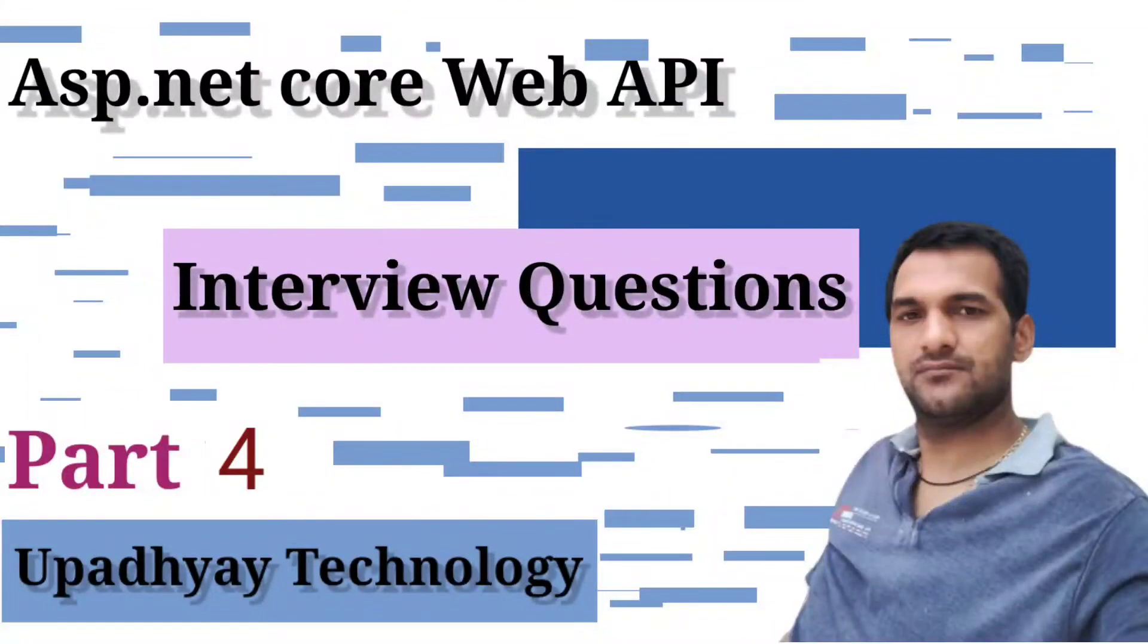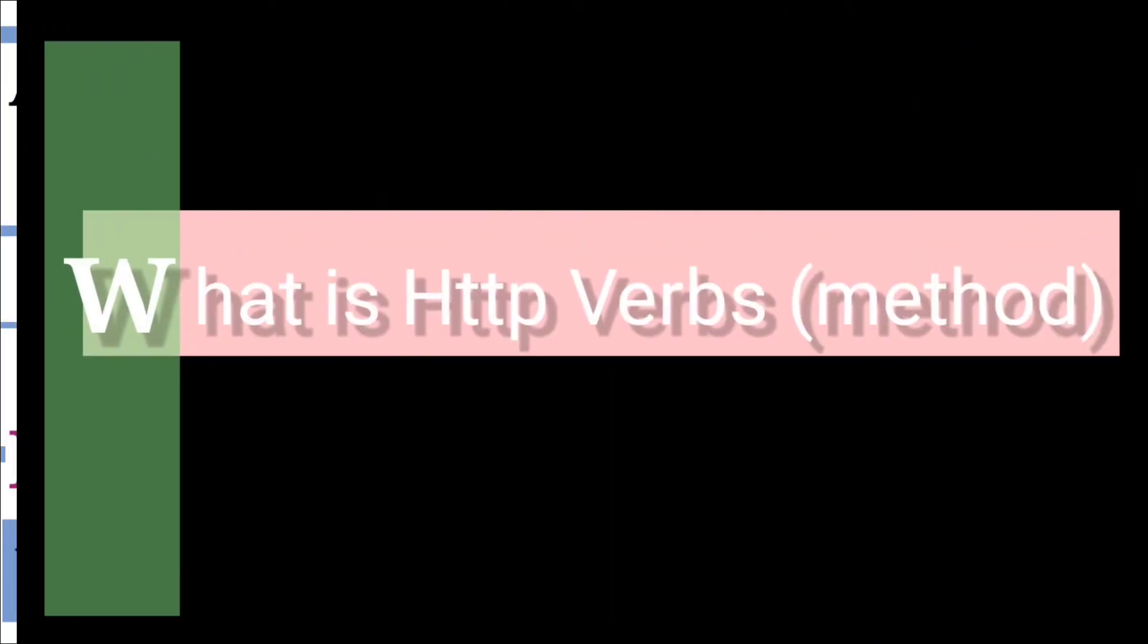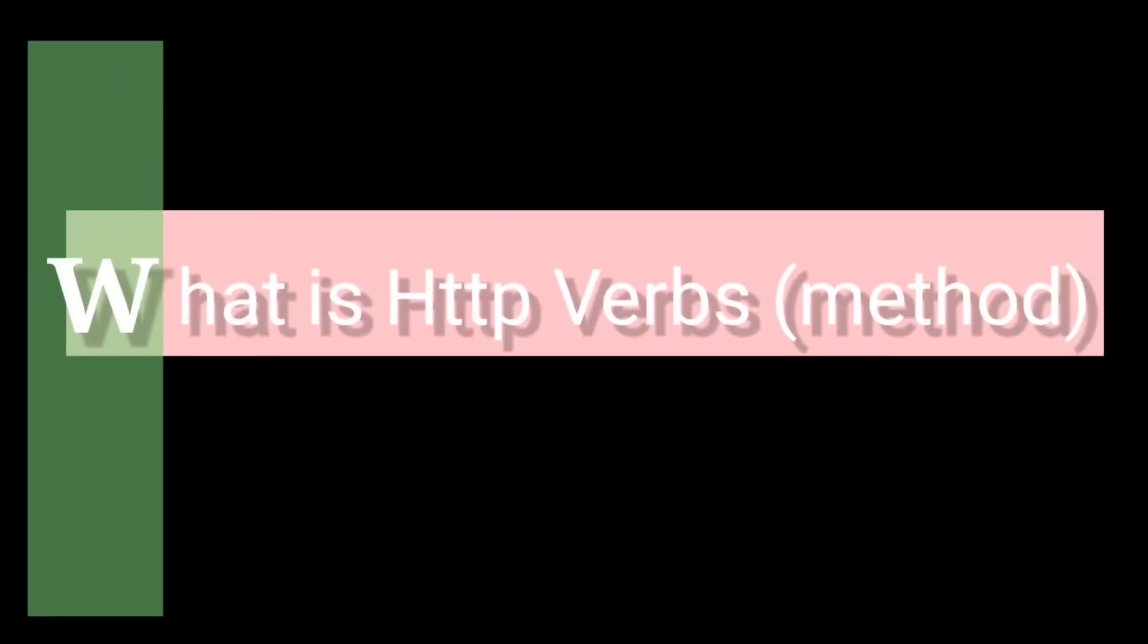Hi friends, welcome to Upadhyay Technology in ASP.NET Core Web API interview question series. What is HTTP verbs or method?